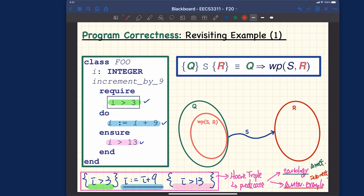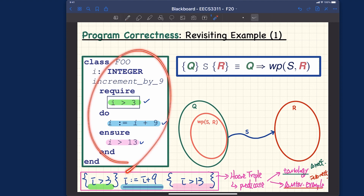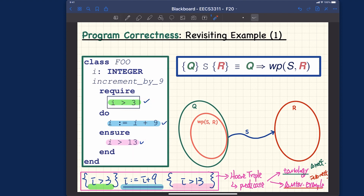That's the overall picture I'd like you to be exposed to first. Remember, in the first motivating example we allowed certain values via the precondition that caused a postcondition violation. That would be this particular case — this particular incorrect program that we spoke about.